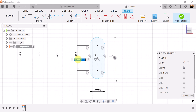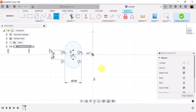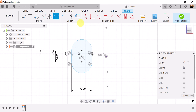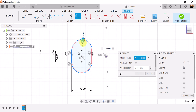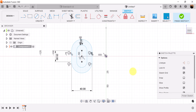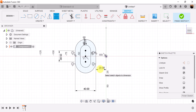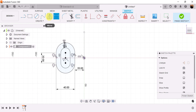We're going to make the width of this line 20 millimeters. Using the offset command, select the slot we just created, drag it in, and make it negative 10 millimeters. The distance from this side to this point we're also going to make 20 millimeters.